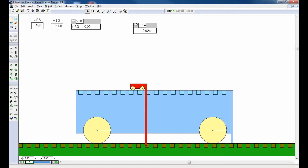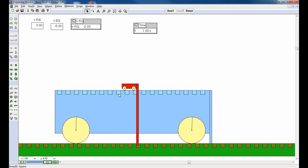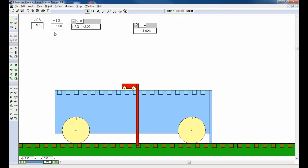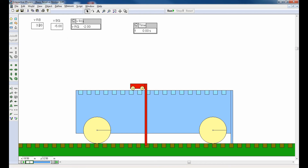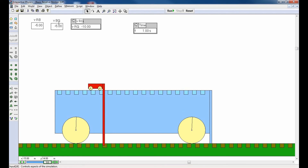Let's try something different. With the red car at three meters per second with respect to blue, and blue at negative five with respect to green, VRG should be three plus negative five, which equals negative two meters per second. Running it: the red car is moving to the right with respect to the blue car, and yet it's moving to the left with respect to the green surface. VRB plus VBG equals VRG. As one last example, negative five for both gives that red car moving quite quickly to the left with respect to the green surface.